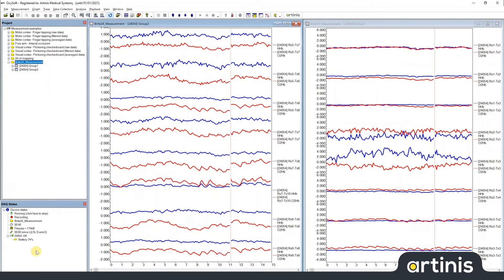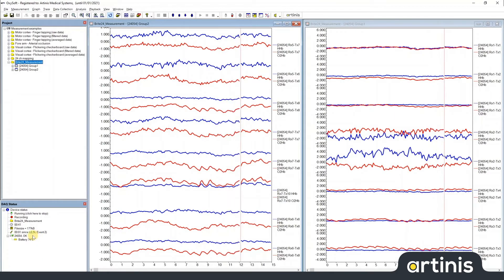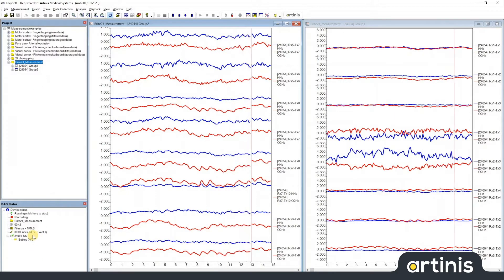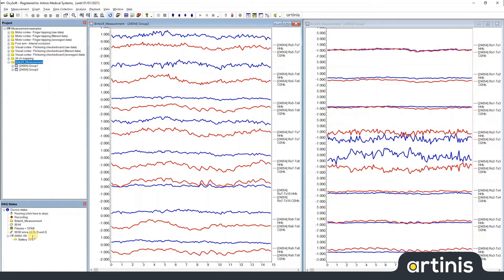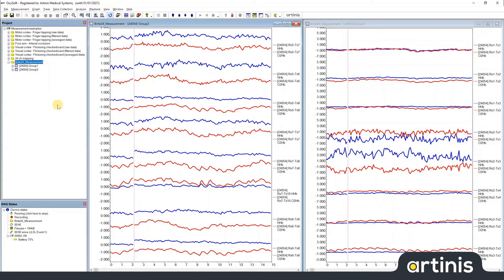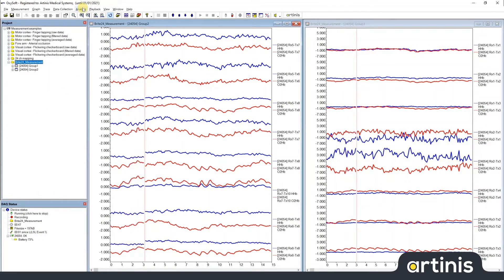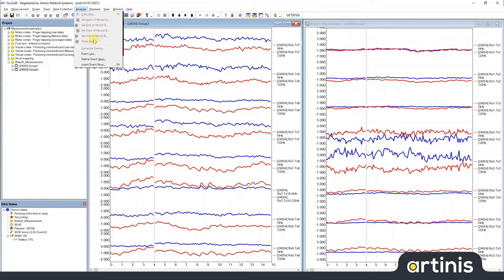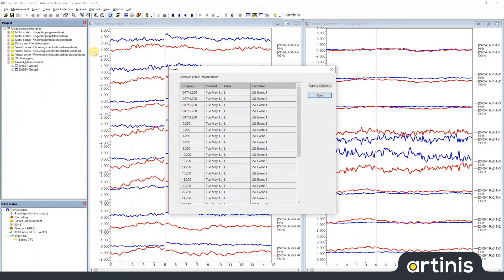You can see these events already coming in if you look in the DAX status window. To have a closer look at what Oxysoft does, let's open Analysis event list.